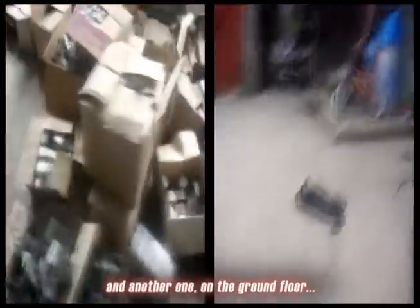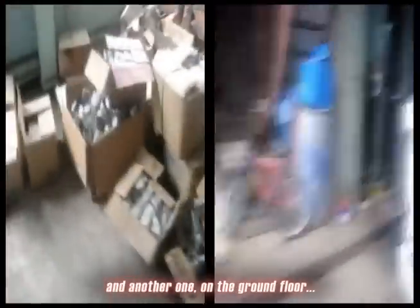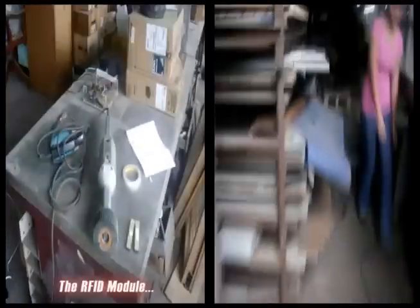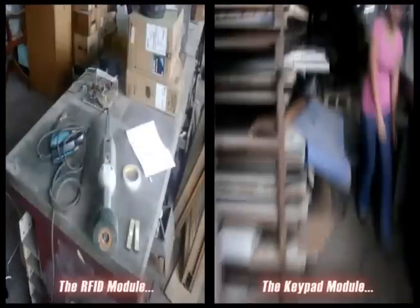We are now wirelessly connected to the two modules on two separate locations. One which is on the third floor, and another one on the ground floor. The RFID module and the keypad module.